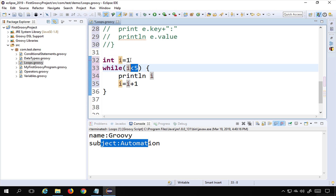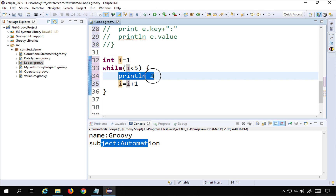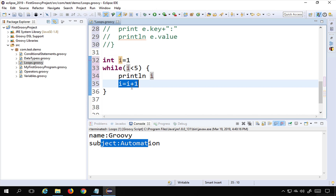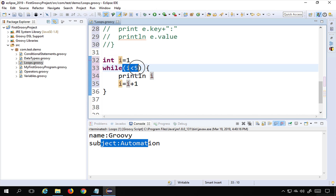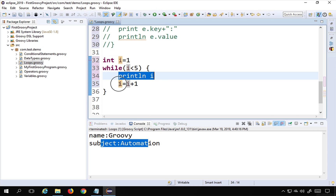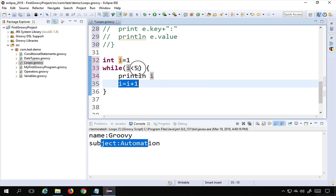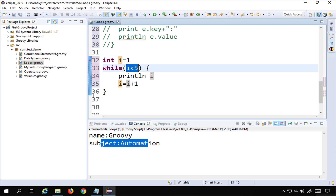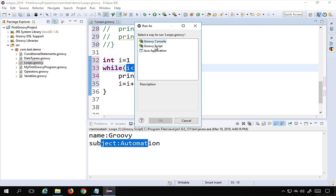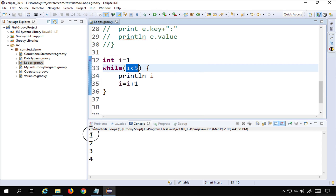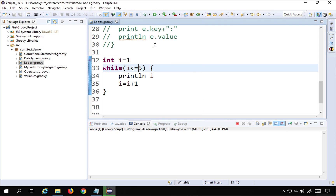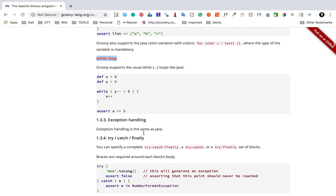What it does: it checks the condition — i is 1 and 1 is less than 5, so true — enters the loop, prints i, increments to 2, checks again, 2 is less than 5 true, and so on. When i becomes 5, the condition '5 < 5' is false and exits the loop. Running this prints one to four. Changing to 'i <= 5' prints one to five.